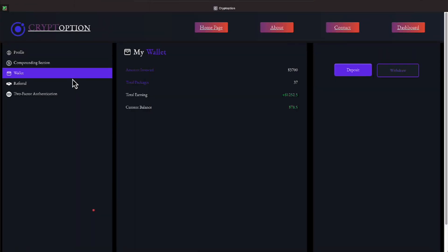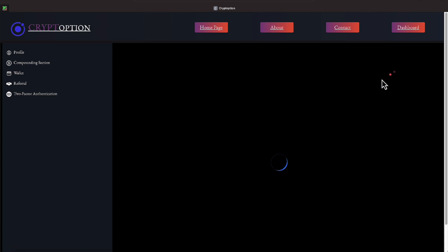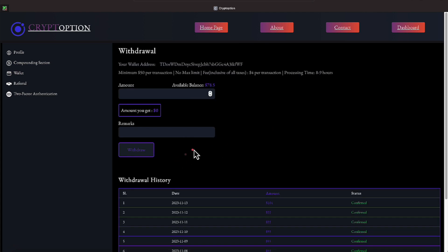All right, everybody, we're over here on Crypt Option. Crypto Option, Crypt Option. I'm going to figure out how to say that. But anyway, we're over here on what I call Crypto Option. It is Monday, November the 13th, everyone, and we have $3,700 invested in this platform, and we do daily withdrawals. So, I always get the party started off with a daily withdrawal. Let's go ahead and get that going, and then we'll continue on.